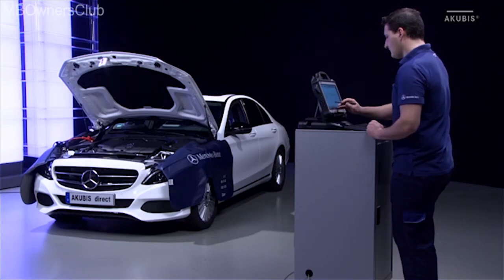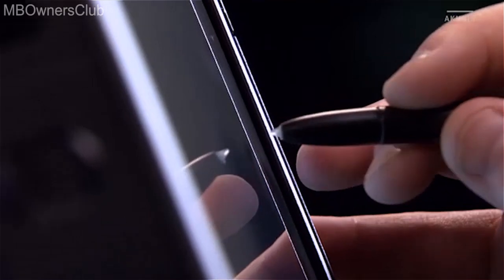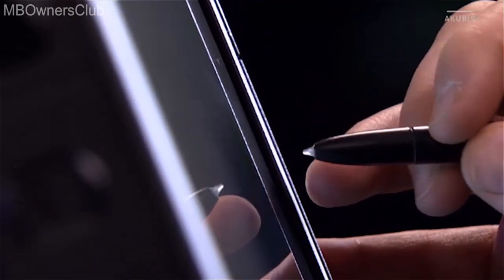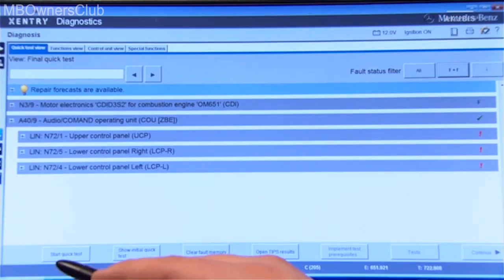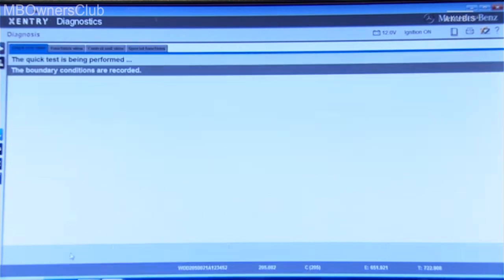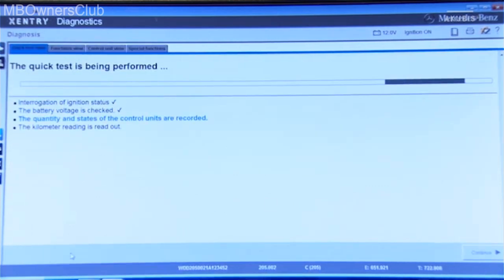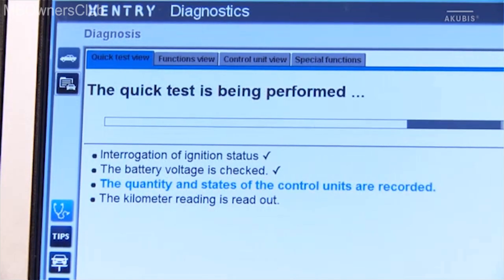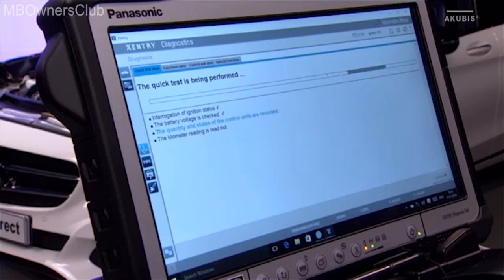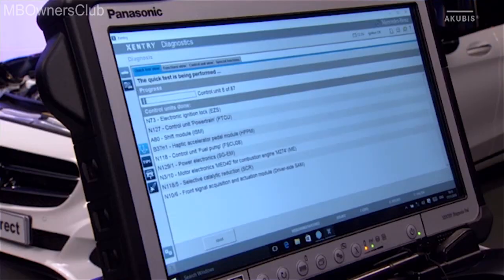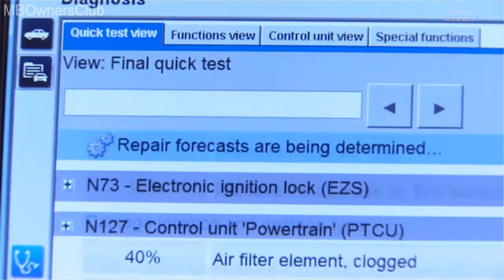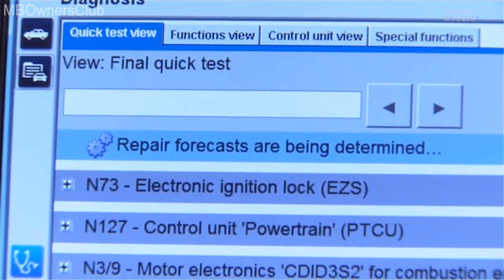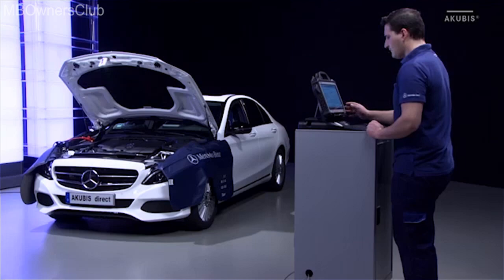The new repair forecast offers the possibility to analyze the quick test result in real time and to display the forecast result in Sentry Diagnostics. An initial test is always the basis for the calculation of the forecast results. A stable internet connection of the Sentry Diagnostics tab is also a prerequisite. The forecast is determined automatically in the background.